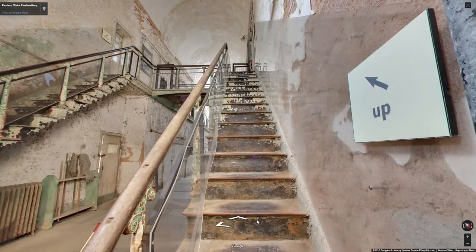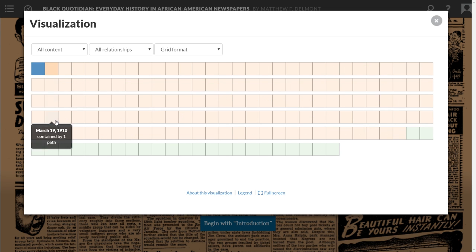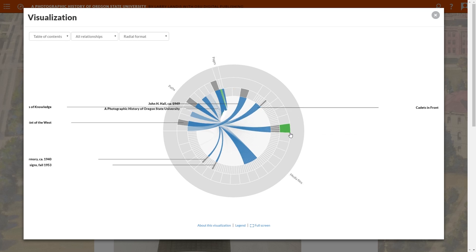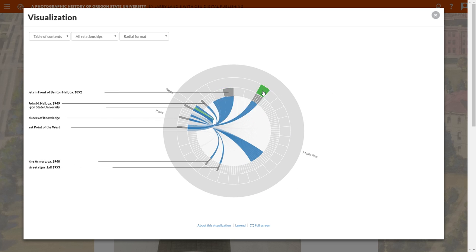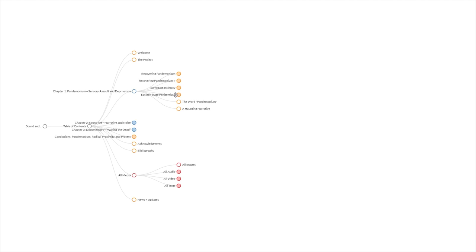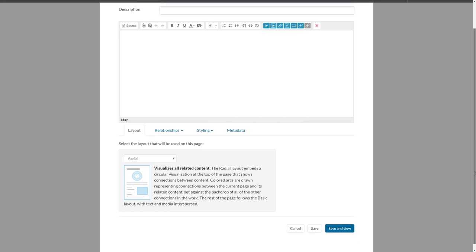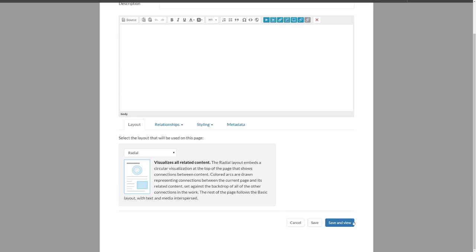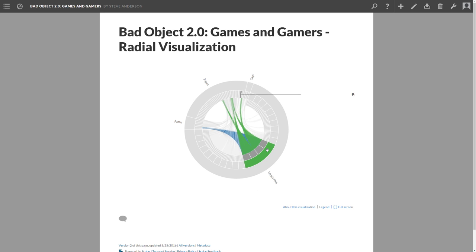Designed for sustained reading experiences, Scalar also includes a range of visualizations to help reveal the internal structure and connections of your publication. Any visualization can be integrated directly into your book as the default view for a page.